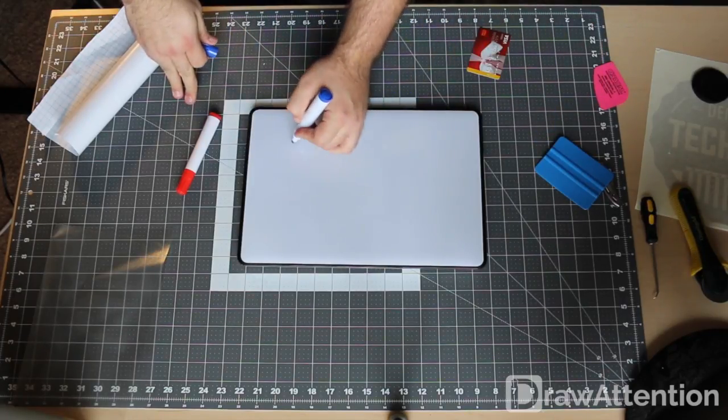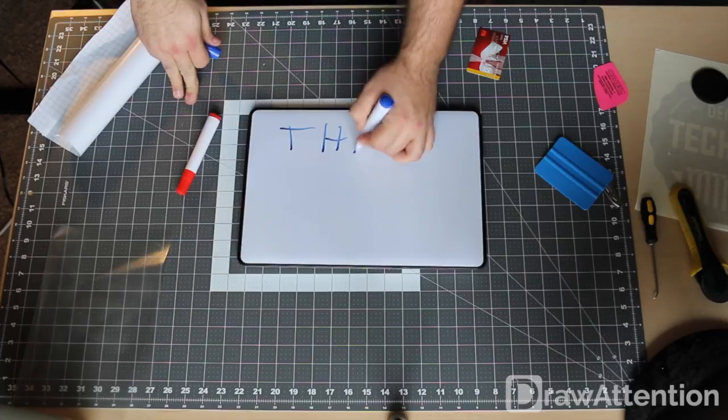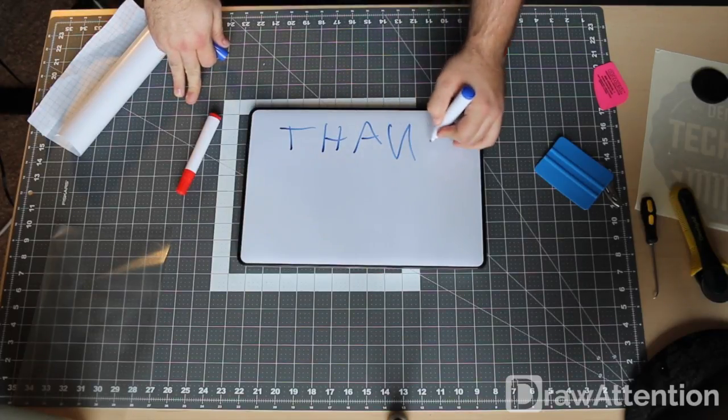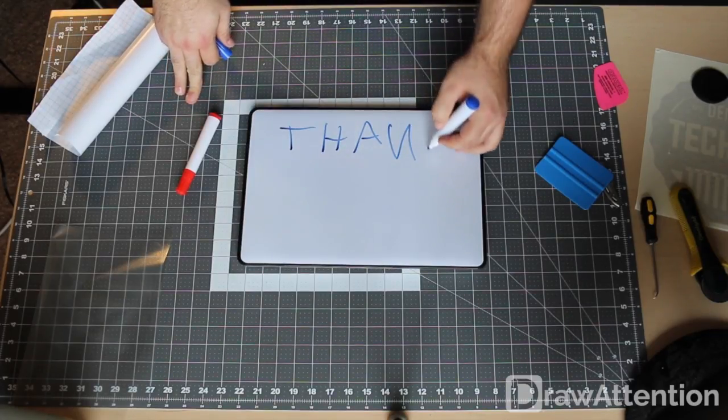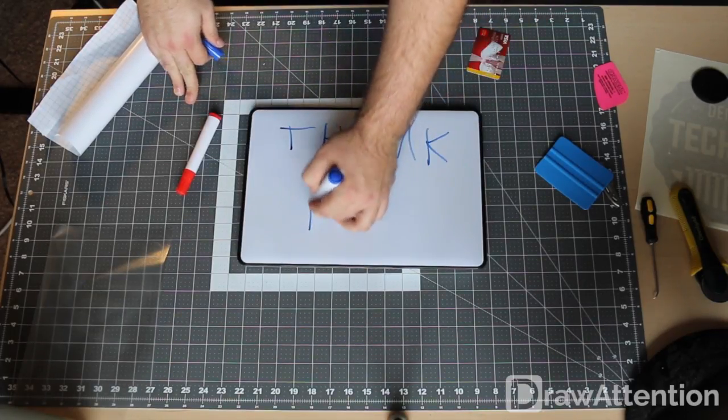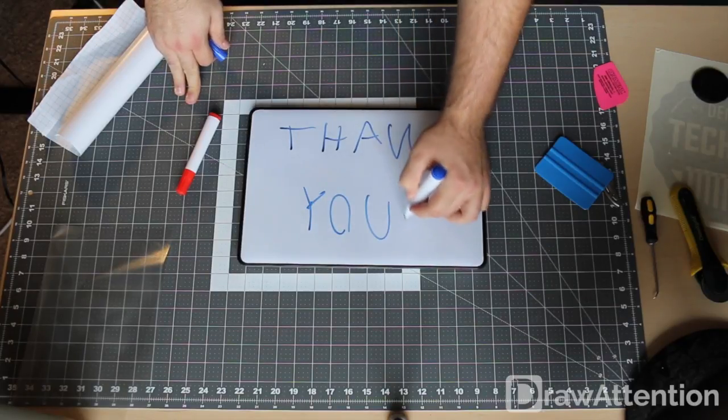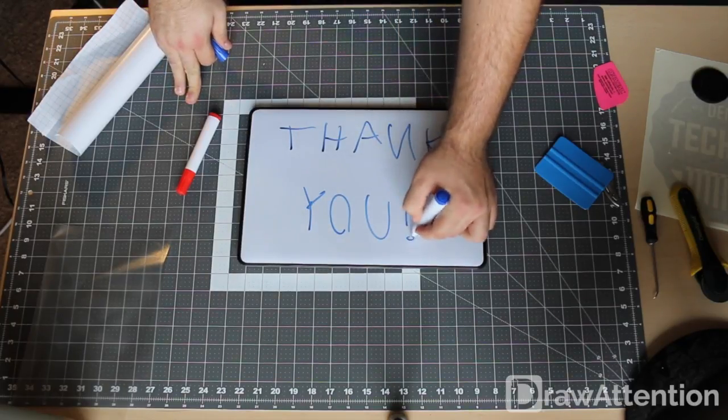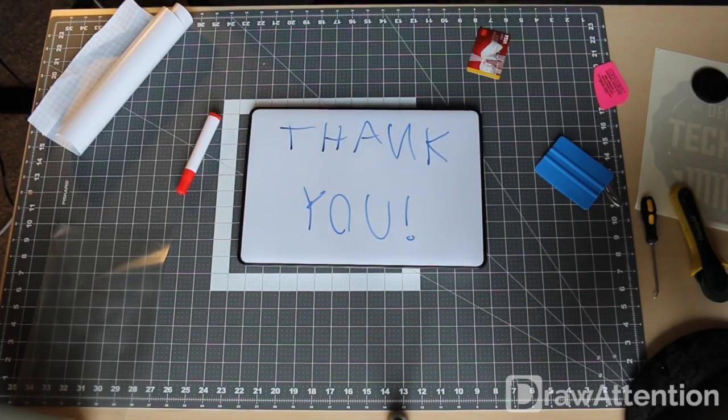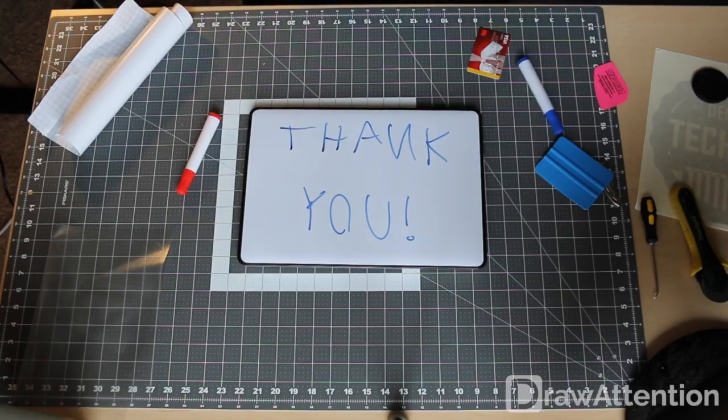If I can write it backwards. I hope that's an N. Yeah. And that's it. That's how you apply your decal to your Macbook.